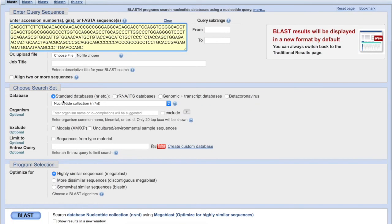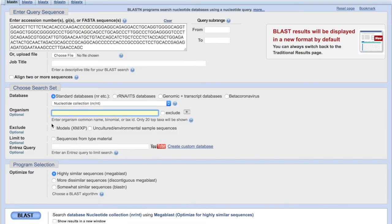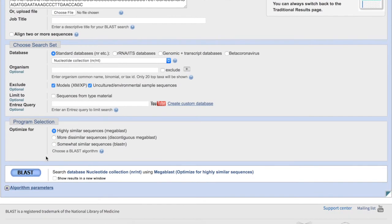The fields below the search box allow you to set parameters for your search. Select the standard database, the nucleotide collection. Leave the organisms field blank and exclude models and uncultured or environmental sample sequences. Optimize your search for highly similar sequences, then click BLAST.